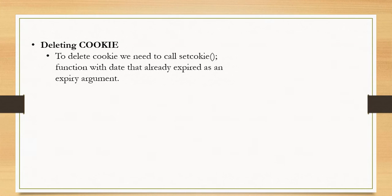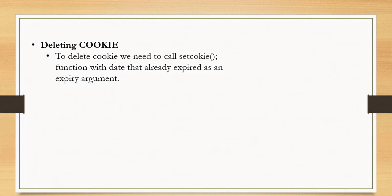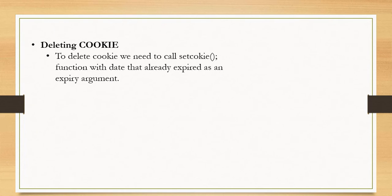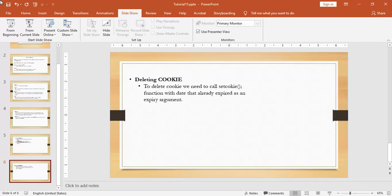Now we see how to delete the cookie. Here our cookie is deleted when we close the browser because we did not set expired argument. But if you want to delete cookie manually, then we need to call setCookie function with date that has already expired as an expiry value argument.